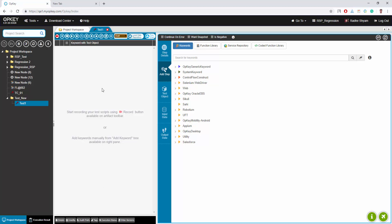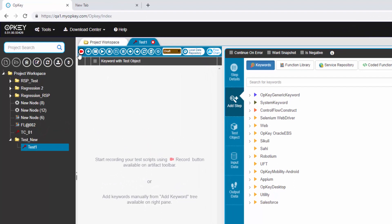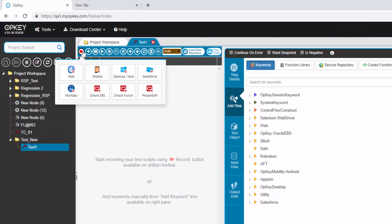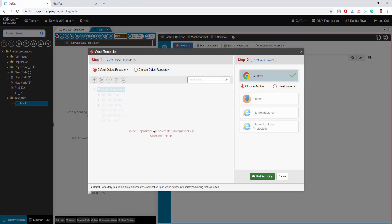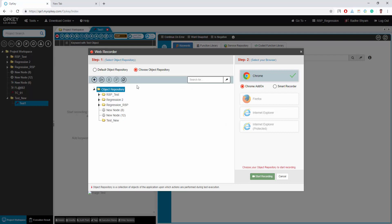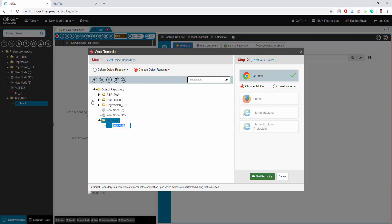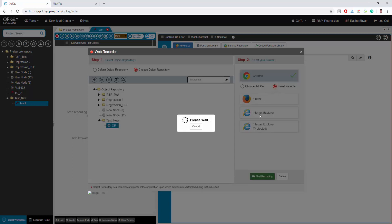Click on the record button and select the web recorder. The web recorder window opens from where you can choose object repository and recorder Chrome add-on or smart recorder. Select or create an object repository file and then select smart recorder and browser to start the recording session. It detects Java and opkey smart recorder whether they are installed on your machine or not.